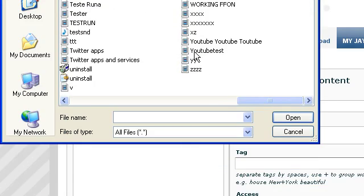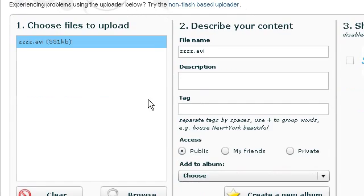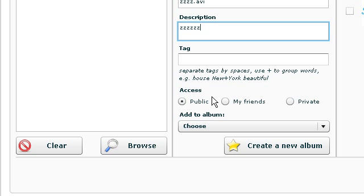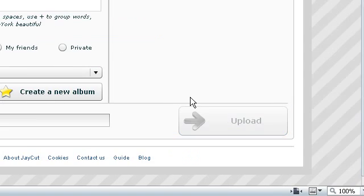I'm going to go into ZZZZ to test, and I'm going to write in ZZZZZ, go public, and I don't really care about that, so click upload.